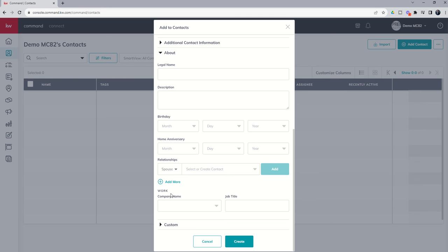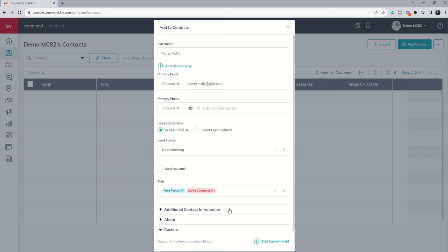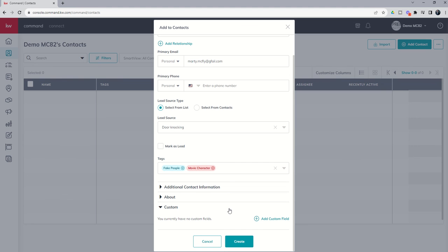We could put in some additional information about where Marty works. And we could also add some custom fields, which we're going to get to in a future video coming up here in the next couple of days. But once we've gone through and added all of the information that we have available to us, in order to add this database contact to our contacts applet, we would just finalize it by clicking on Create.